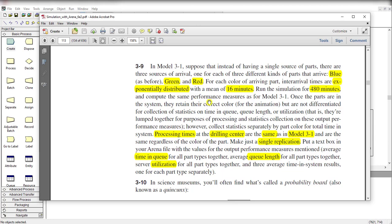We need to run the simulation for 480 minutes and compute the same performance measures as for Model 3-1. The processing time for the drilling center remains the same as in Model 3-1.